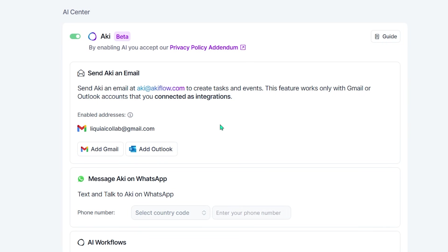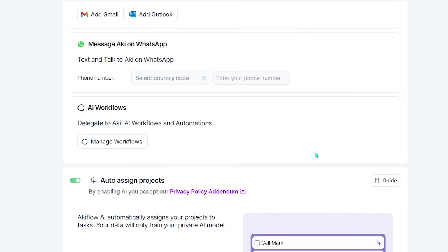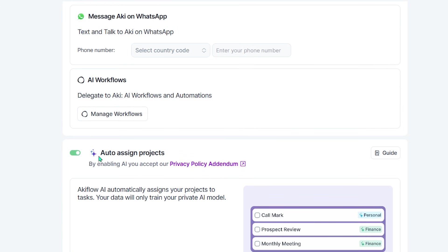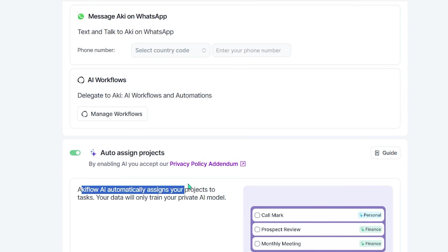You can create tasks, schedule events, and organize projects using natural language, voice commands, or quick chats, all without breaking your flow.